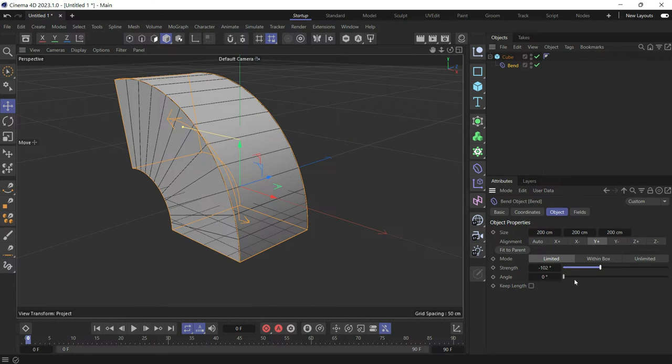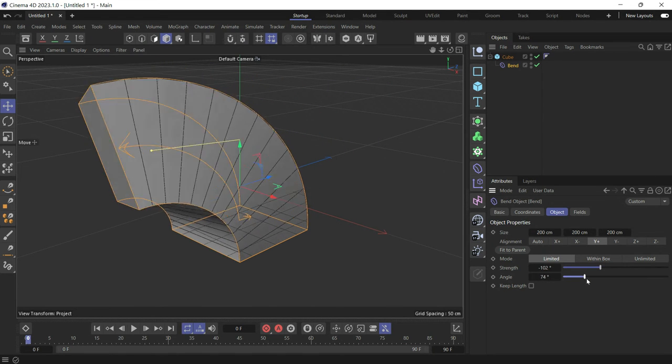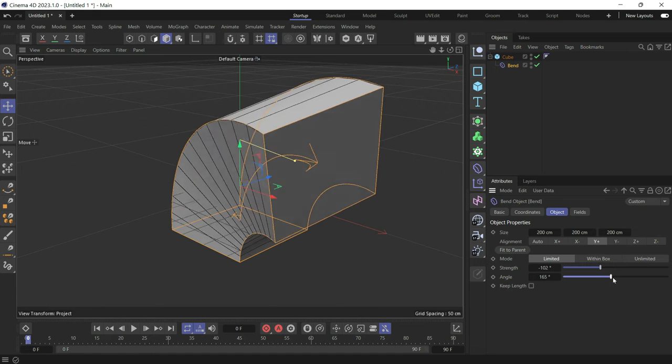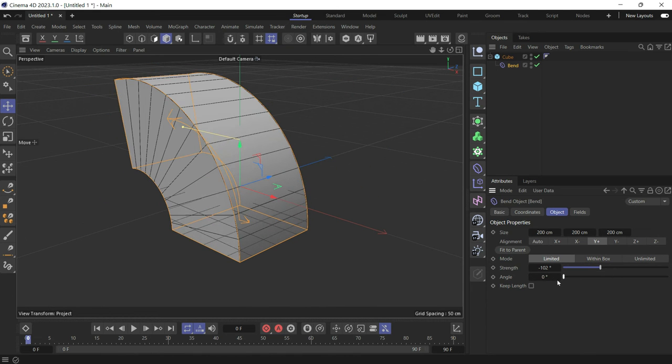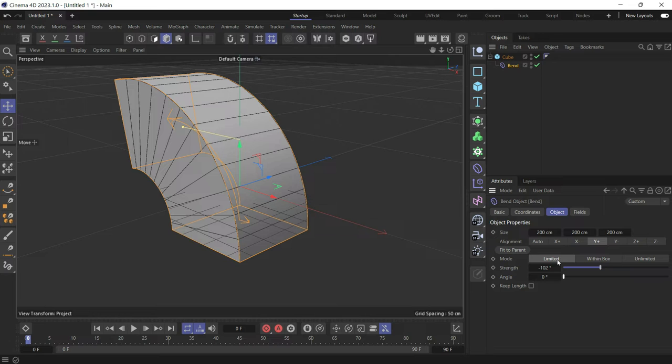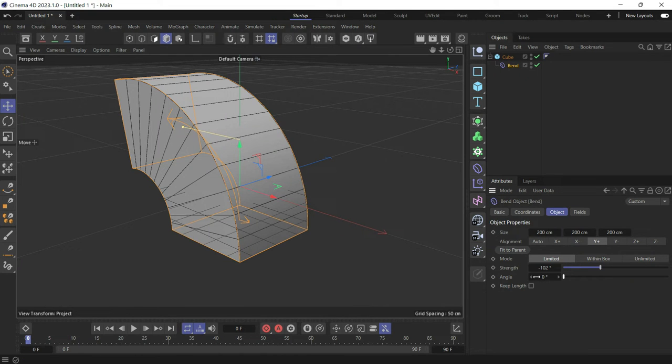This way the bend now is limited, so it's limited to the size of the object.